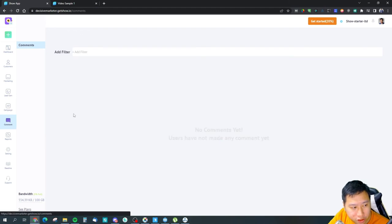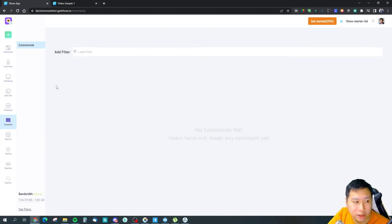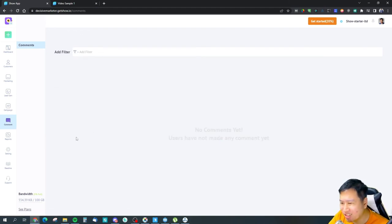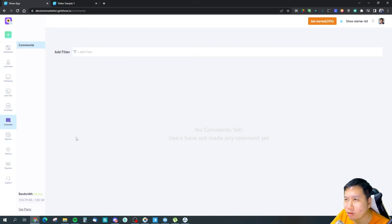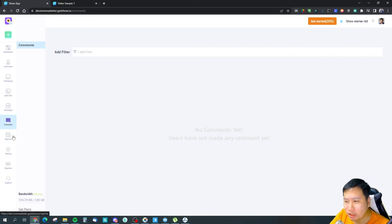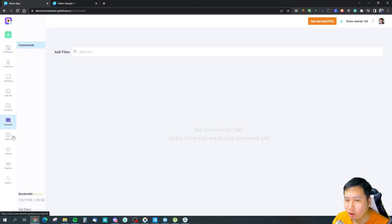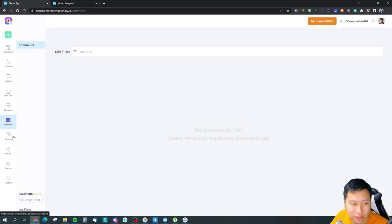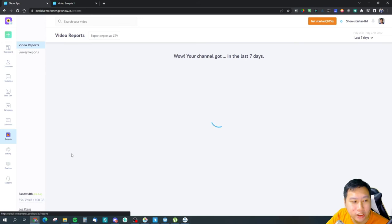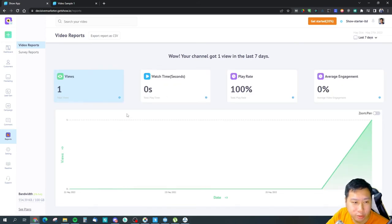And you can also run campaigns, so you can publish your videos directly to social media, and any comments that come in you could reply to them. It's kind of similar to having your own YouTube channel somewhat, but you could have some video forms and stuff like that going on. And then you've got reports, so you can see what's going on with your videos, your survey reports.